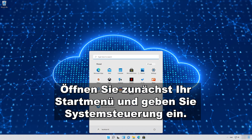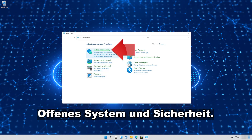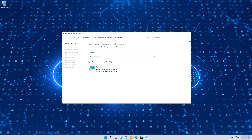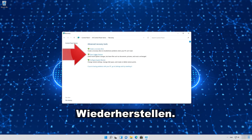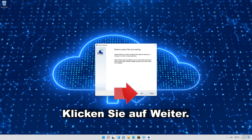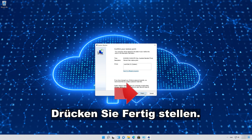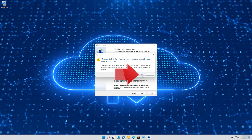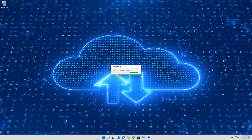First open your Start menu and type Control Panel. Open your Control Panel. Open System and Security. Open Security and Maintenance. Open Recovery. Click on Open System Restore. Press Next. Select your Latest Restore Point. Press Next. Press Finish. Read the Warning message and then press Yes. Wait for your PC to be restored.